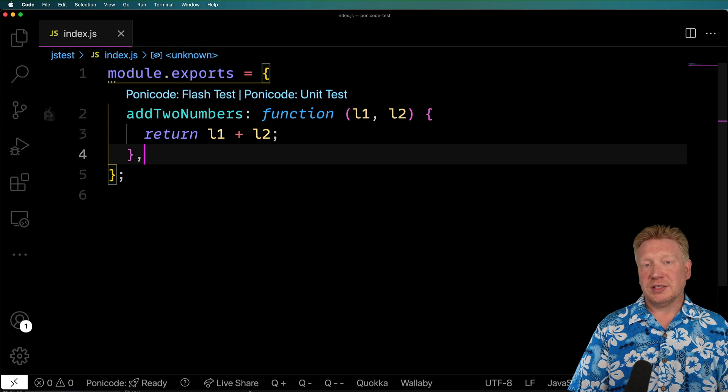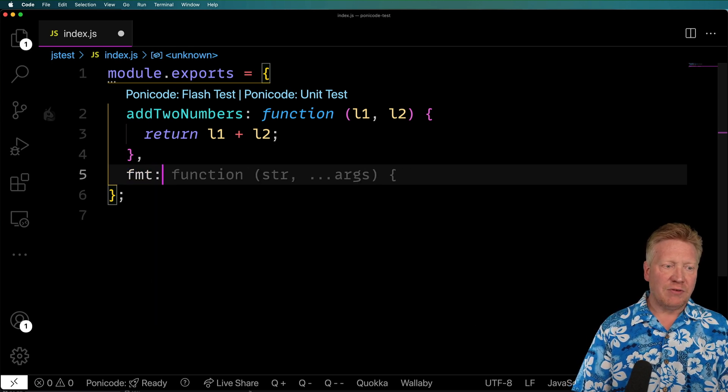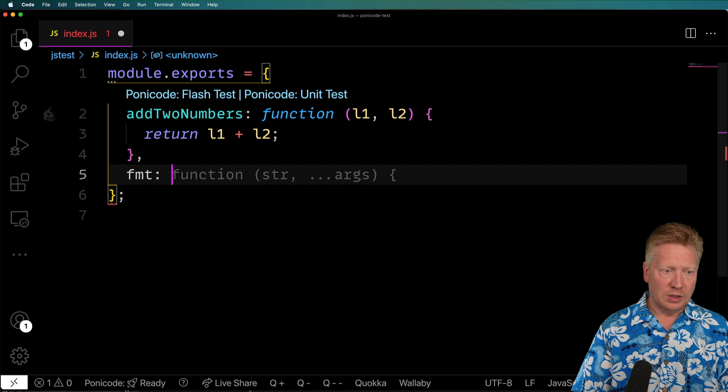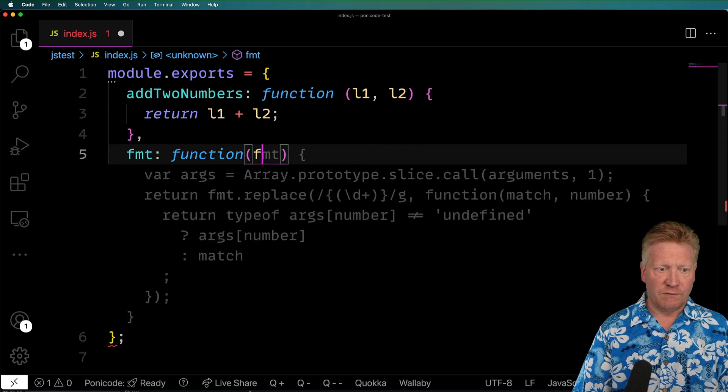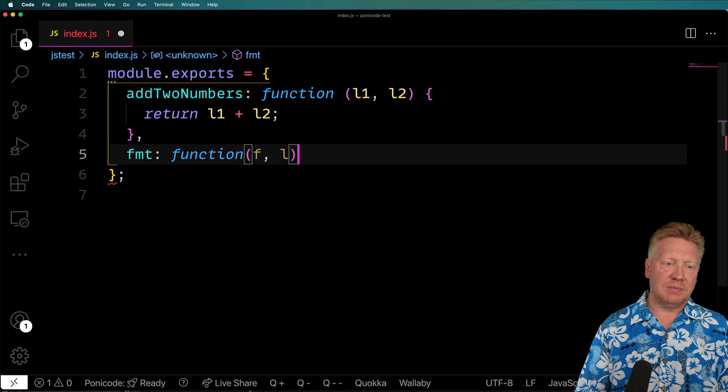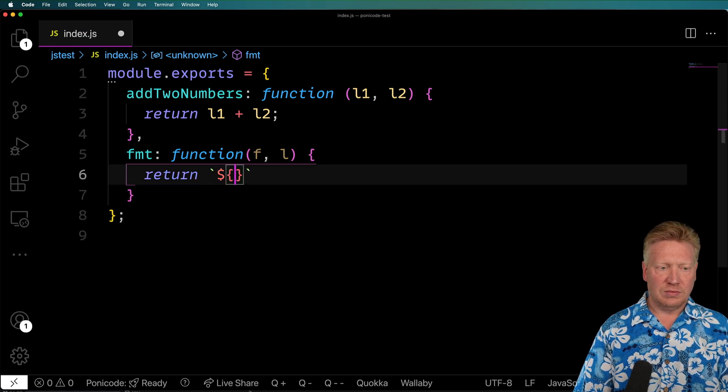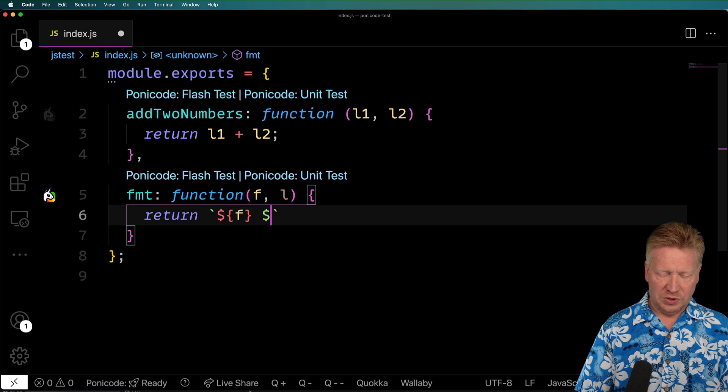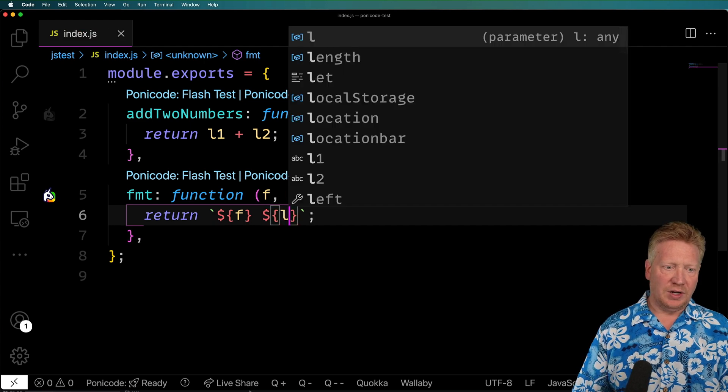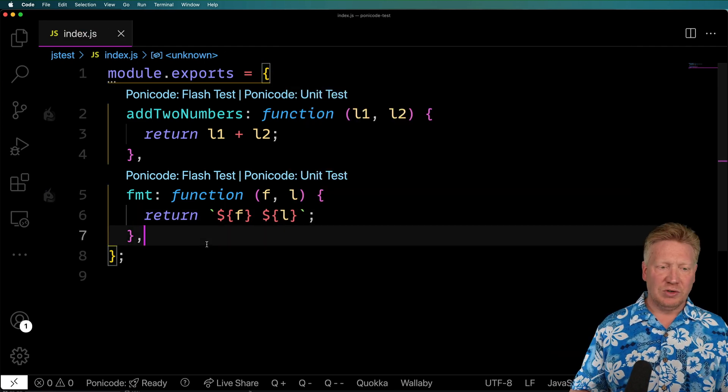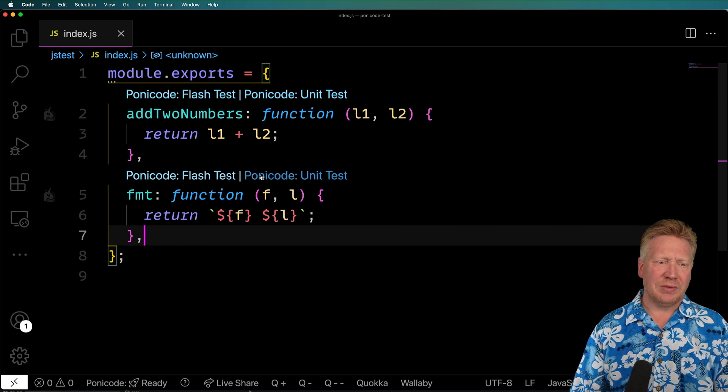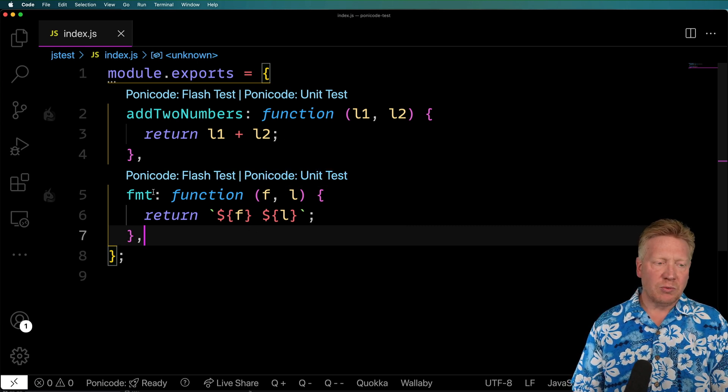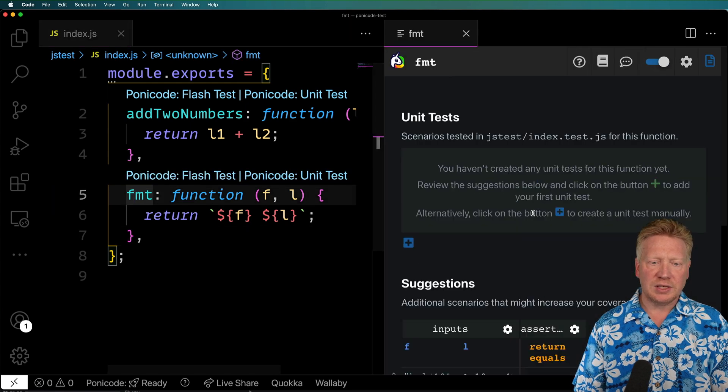So the next one I'm going to try is a people name formatter. I'll name that FMT, which makes no sense at all. And then I'll have a function that takes a first name and a last name. And then it returns first name and then followed by last name. But the naming here is terrible. FL, FMT. What is that about? So let's see what PonyCode comes up with for that by clicking first on FMT and then clicking on PonyCode unit test.